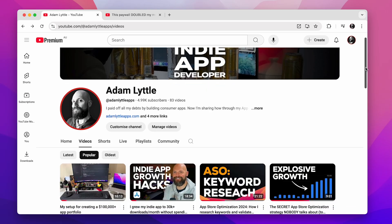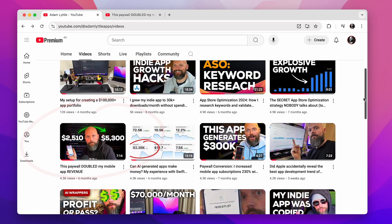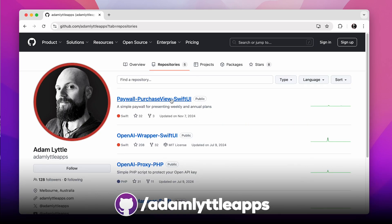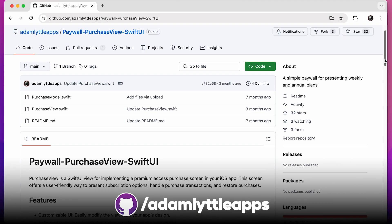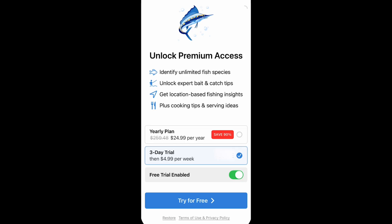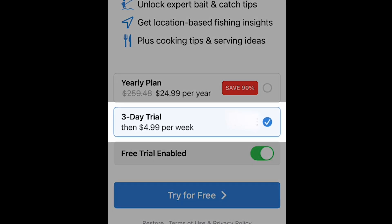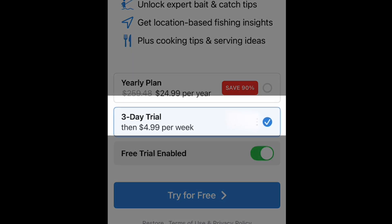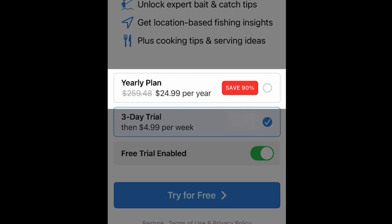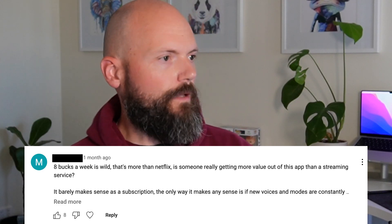Then once user acquisition has been validated, we can add the paywall. I've covered this in a previous YouTube video — link in the description — and I've even made my own paywall that I implement on all of my apps. This paywall has been proven and tested over my four years of building consumer apps. I start off with a paywall that has a $4.99 per week subscription with a free trial, and a $24.99 per annum subscription with no free trial.